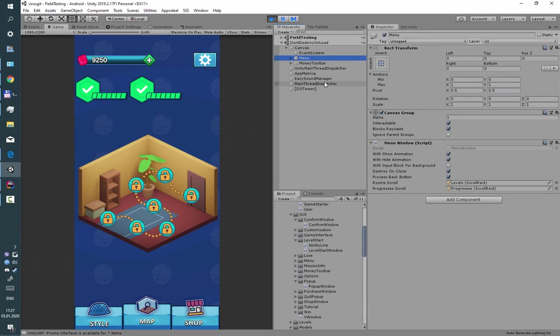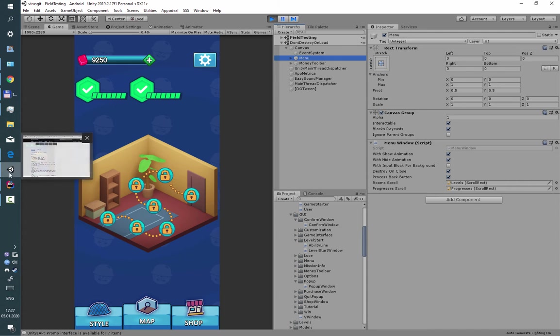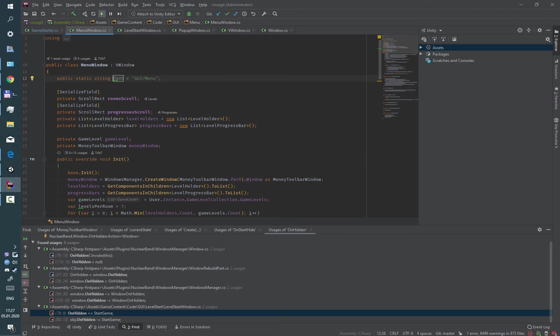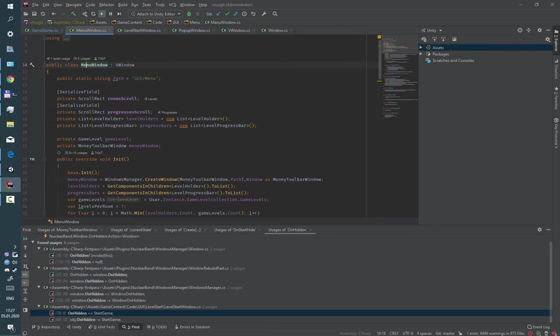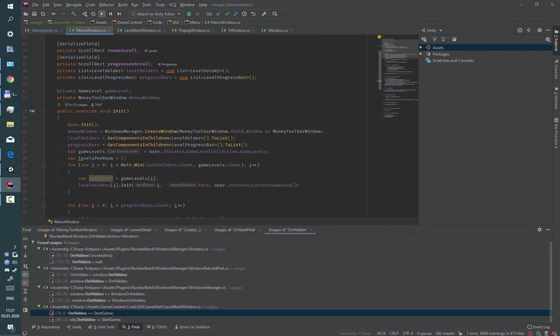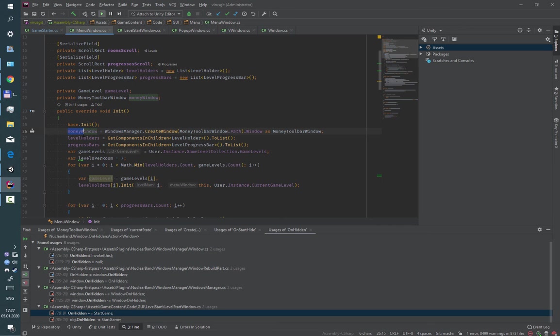As you can see when a window is starting it calls method init, in which it creates another window, the money window.